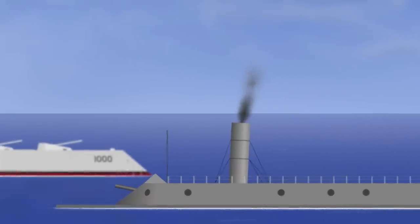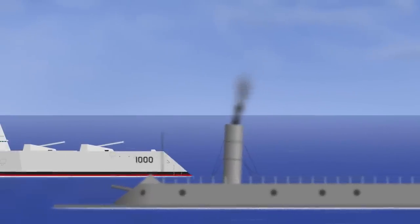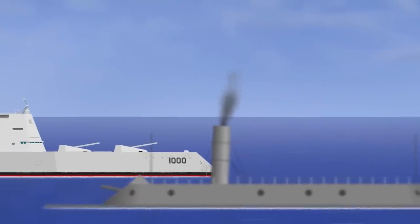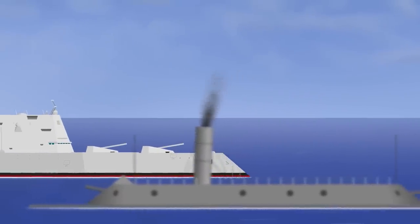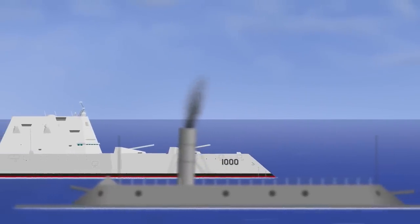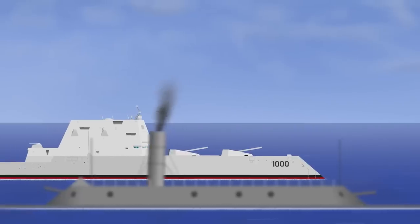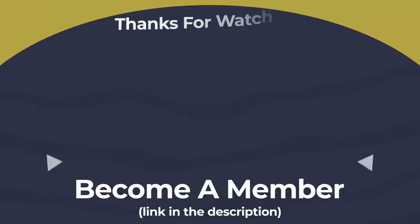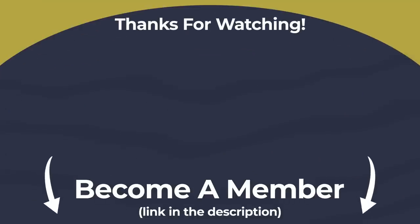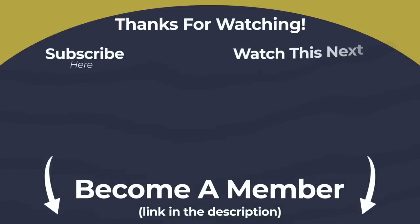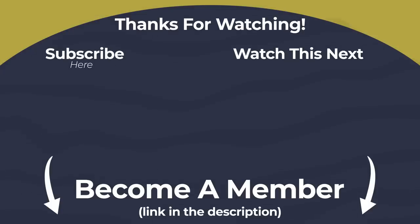As always, if you've enjoyed this video and would like to hear more about it, the link to the director's commentary is down in the description. Otherwise, I'd just like to extend a huge thanks to the entire community. Your continuing support is what keeps this channel going.